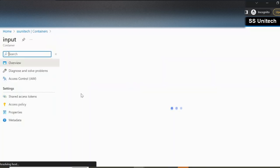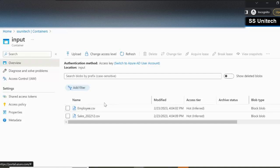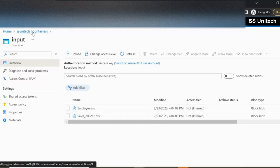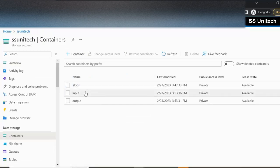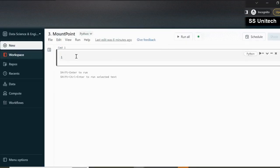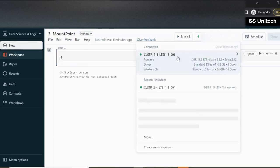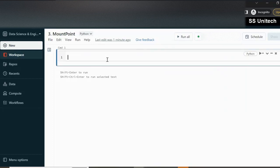Inside the input container we have two files: one is the employee file and the second is the sales file. First we will try to create the mount point and then try to access these files. Let me go inside Azure Databricks. In this workspace I have already created a notebook, and the cluster is up and running.